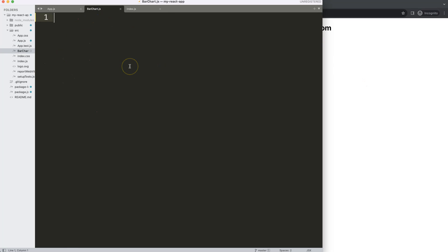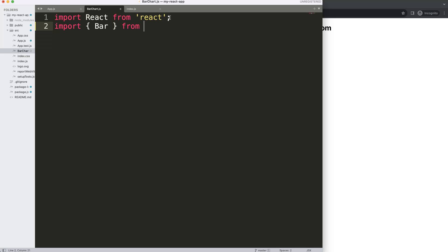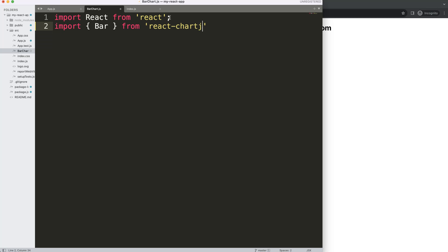To do this, I'm going to start by importing React: import React from 'react'. The next thing I want to import is Chart.js — more specifically, react-chartjs-2. What I want to grab from it is the Bar component, since I want to create a bar chart. I'll only select that Bar feature, grabbing it from 'react-chartjs-2'.